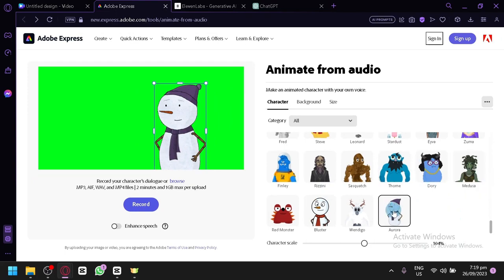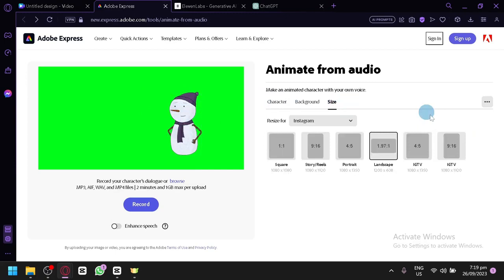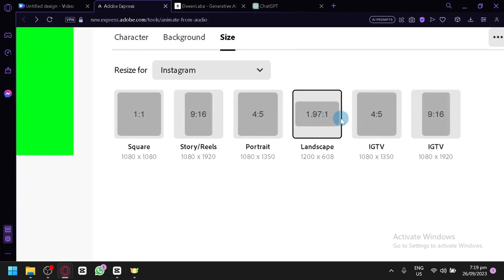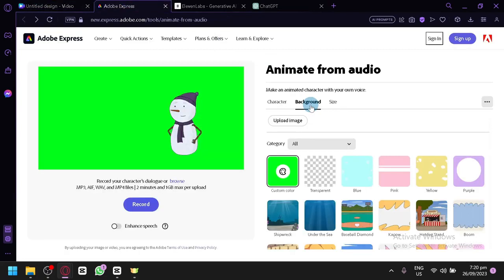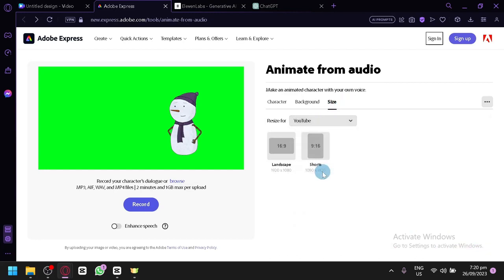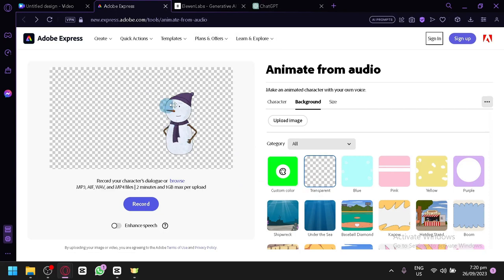After choosing your character, you need to position it on a specific part of your video. You can click on size to choose from different formats: story, portrait, landscape, IGTV, or square. Since we have a landscape canvas in Canva, select YouTube size for a more accurate fit. You can also use the background removal option — after exporting, you can use the green screen option in CapCut or another editor to remove the background, or use Adobe Express's built-in background removal.